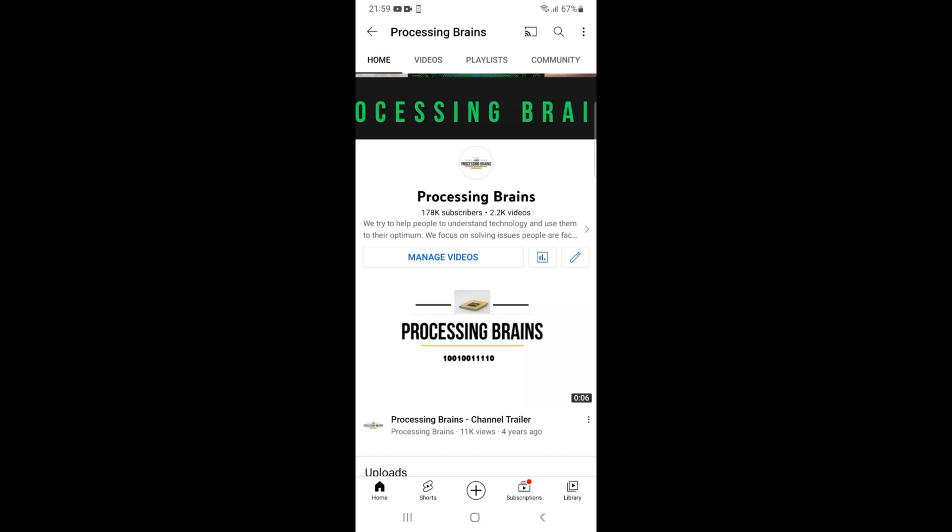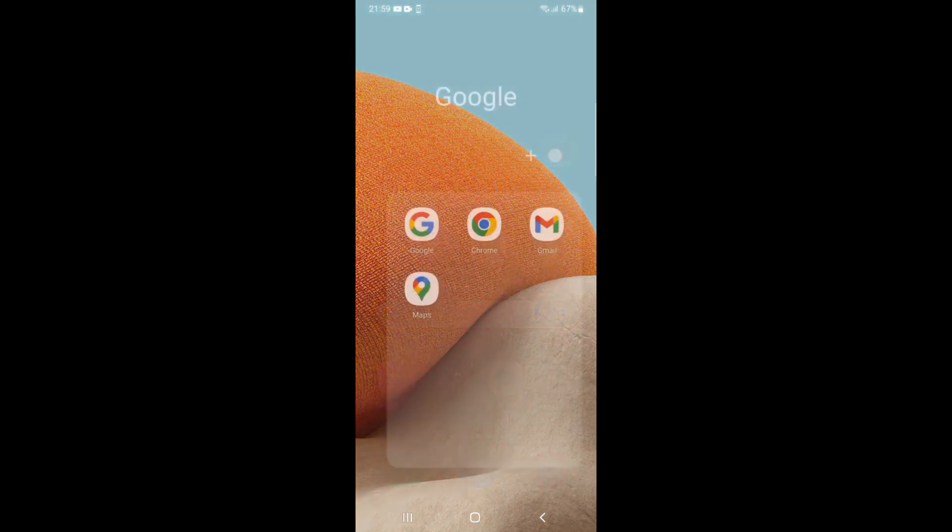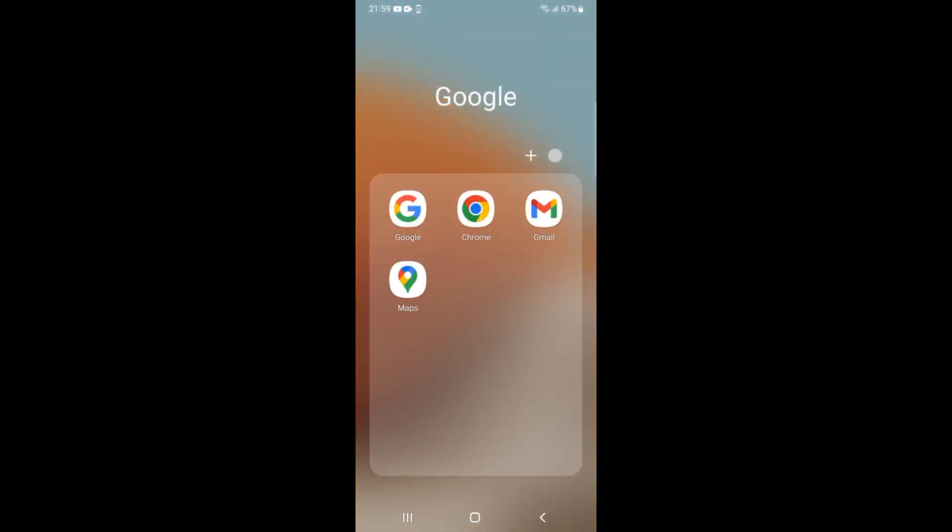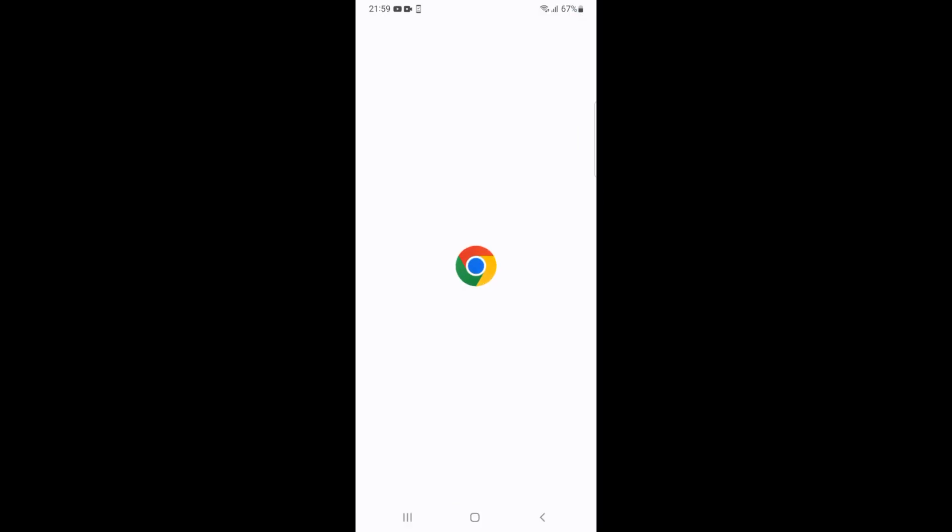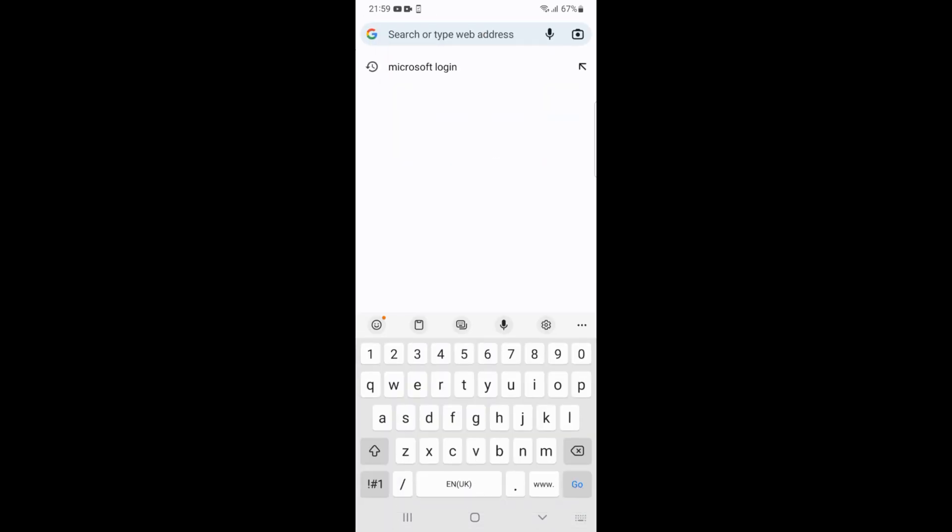Welcome back to Processing Brains. In this video we will learn how to delete a Microsoft account on mobile. Whether you have Android or iPhone, the process is the same. You need to simply go and open up any browser. In my case I will open up the Chrome browser.